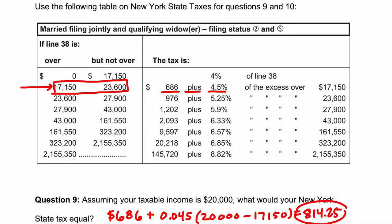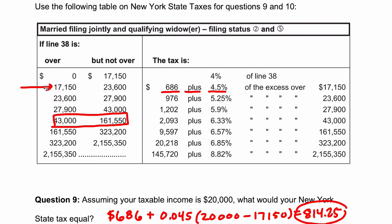Now in this table, as you go further into it, you fall into different brackets. So if you had $100,000 in taxable income, you'd fall into this bracket: you'd pay $2,093 plus 6.33% of the excess over $43,000. Essentially, in your equation, your income bracket minus the excess number changes, the percentage changes to 6.33% (0.0633), and the starting baseline becomes $2,093 instead of $686. All right, hope this helped.